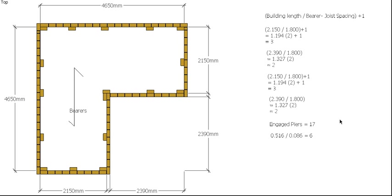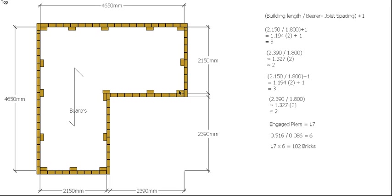So then it's just a simple matter of 17 piers, 6 bricks per pier, it's just 102 bricks for this particular wall. You could of course then allow some waste if you wanted to, or you could add the original amount, you could add that to your dwarf wall total and then work the waste out at the end. So there you go, that's how we work out how many engaged piers we need and how many bricks we need for the engaged piers.